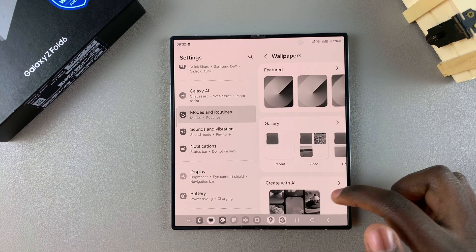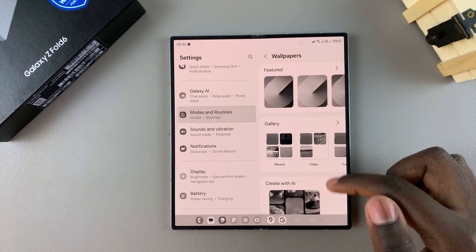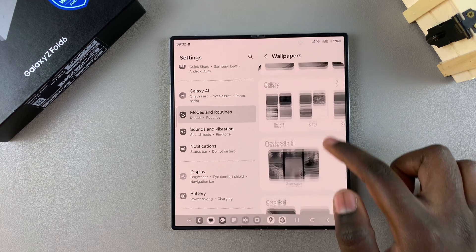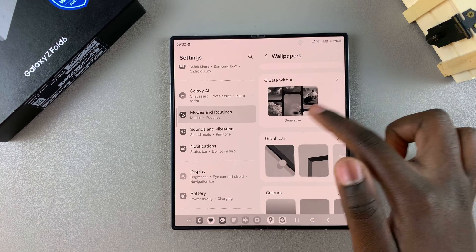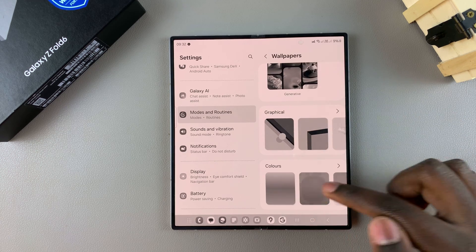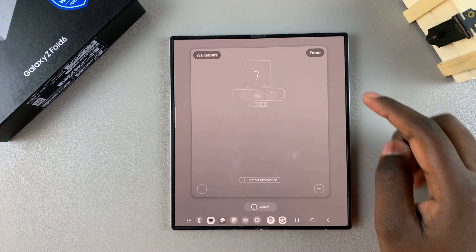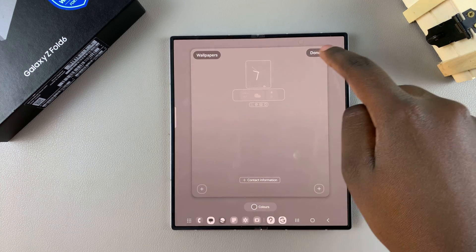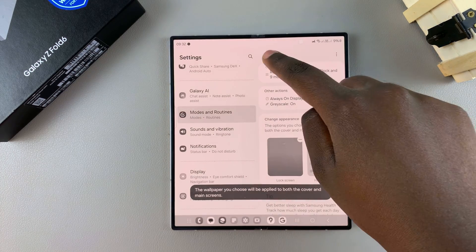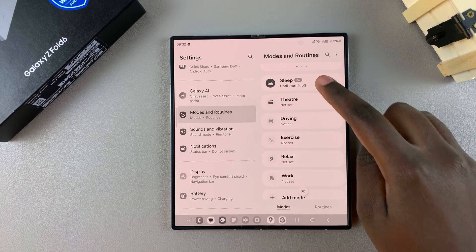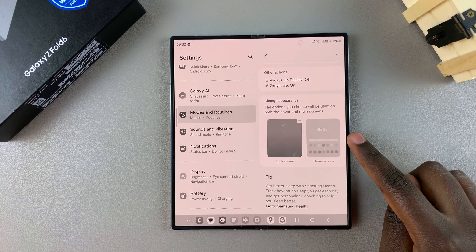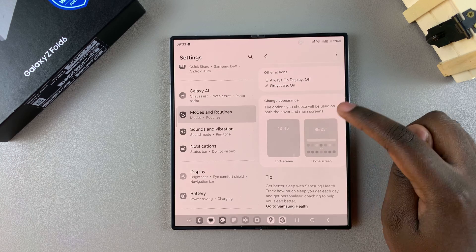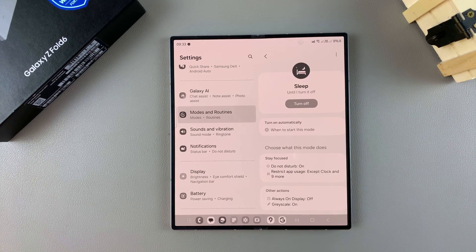You can tap on the Lock Screen option, choose how it appears, and you can even change the wallpaper. You can create your own wallpaper with AI, choose a color - it's all up to you. When you're happy with that, you can still customize the home screen as well as the lock screen.